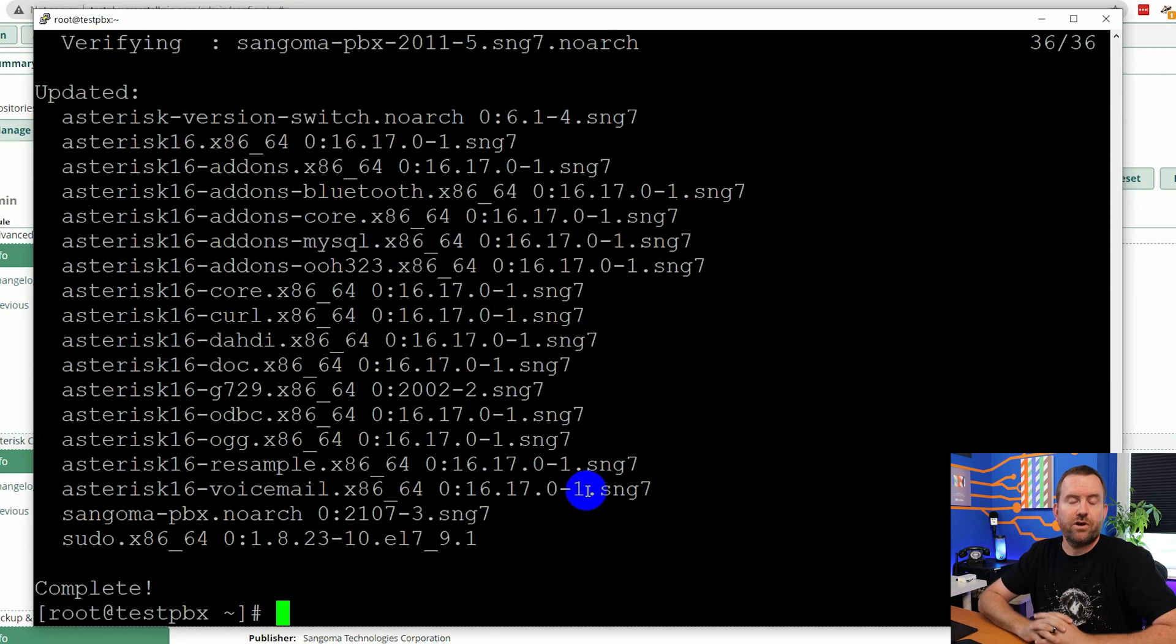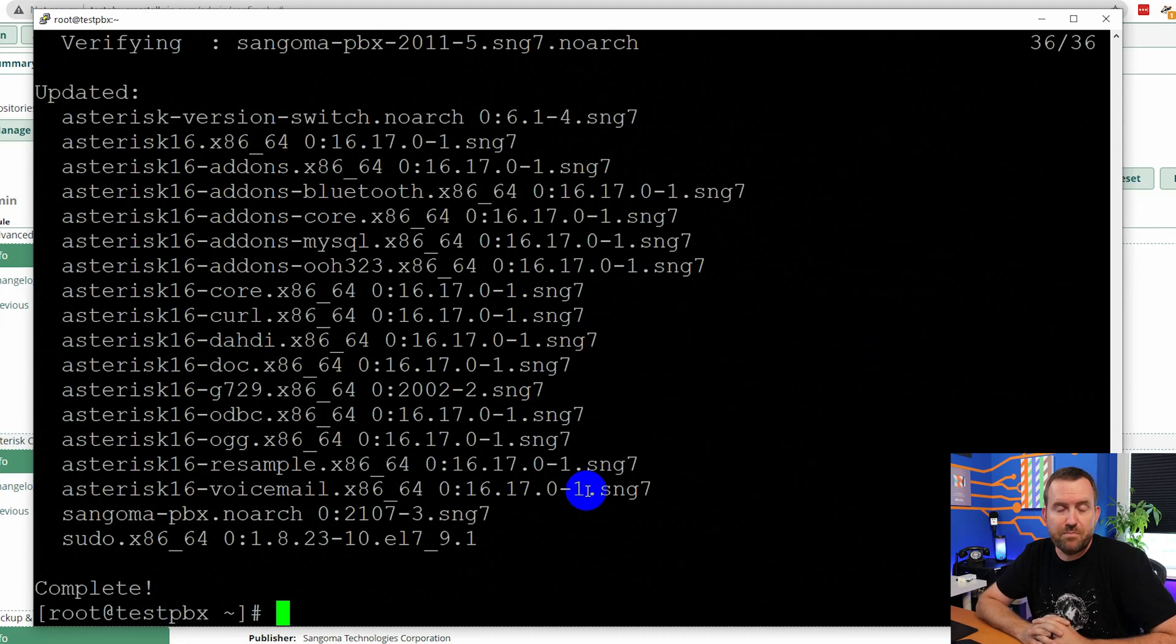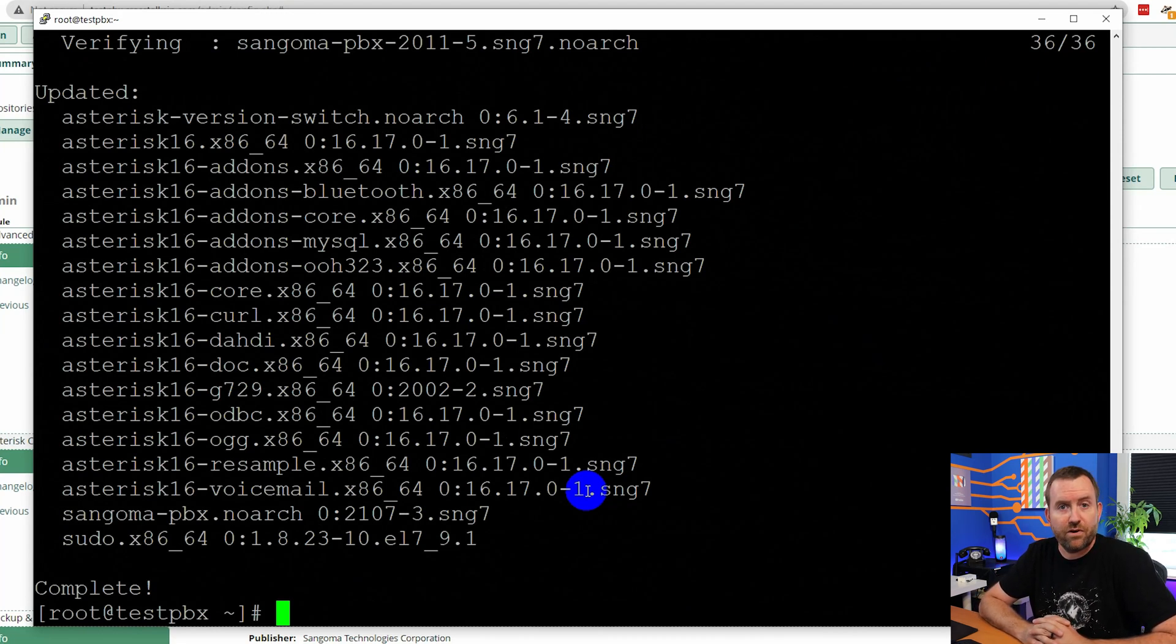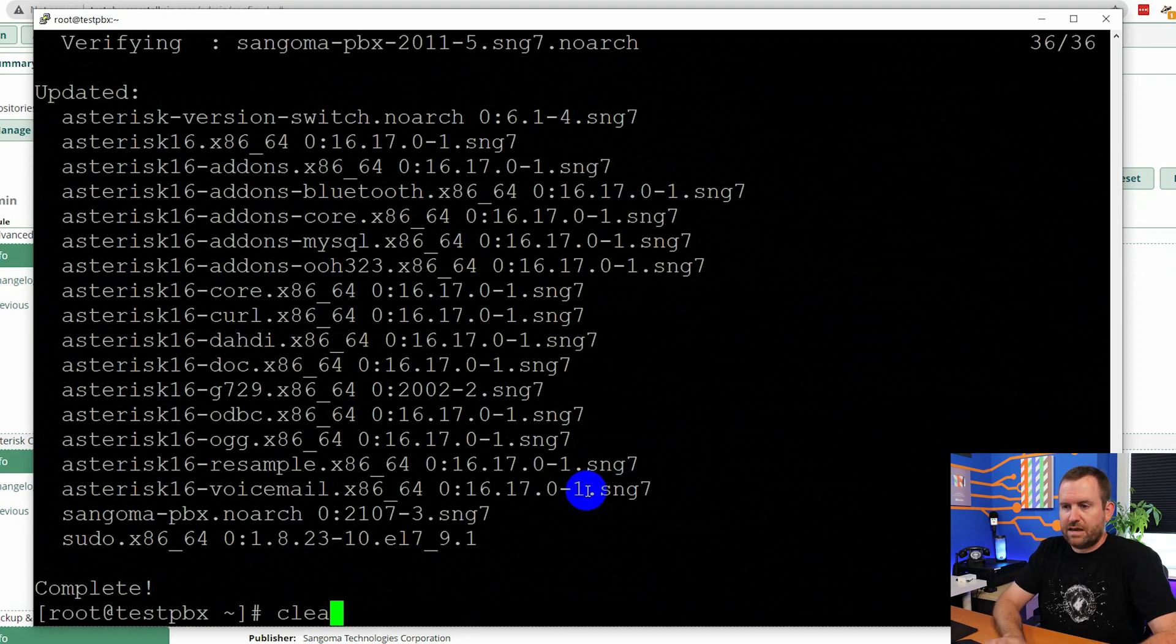And there we go. So in our case, that took just less than a minute and we are now up to date with our yum updates. So let's clear this out.